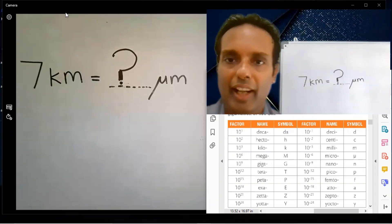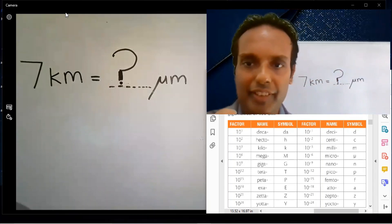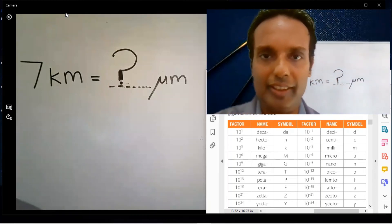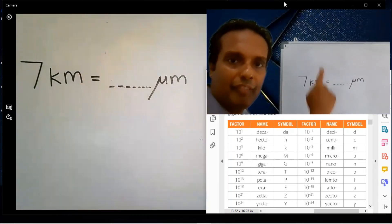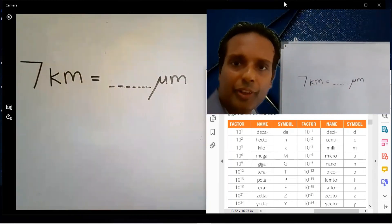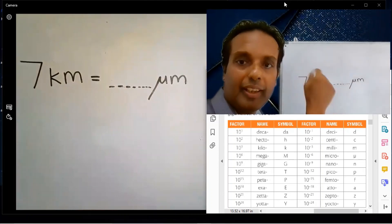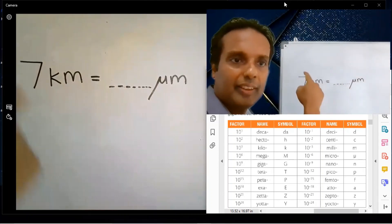Today I'm going to teach you how to do unit conversions in 5 seconds. I will teach you how to do any unit conversion in 5 seconds. You need to know only subtraction and powers.